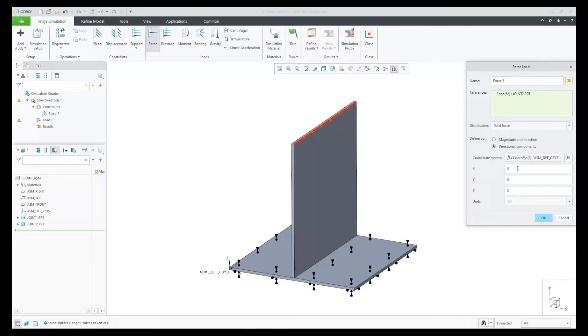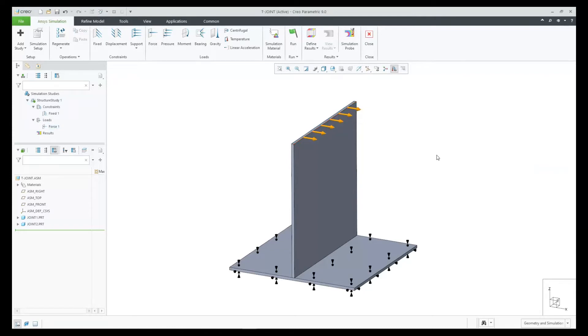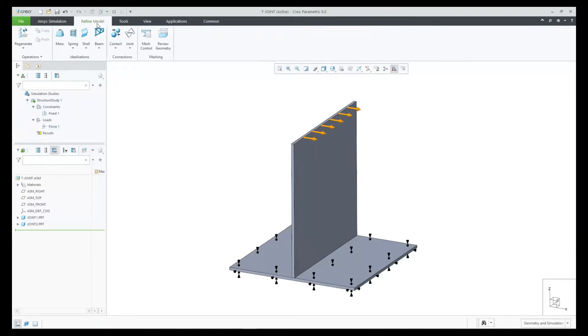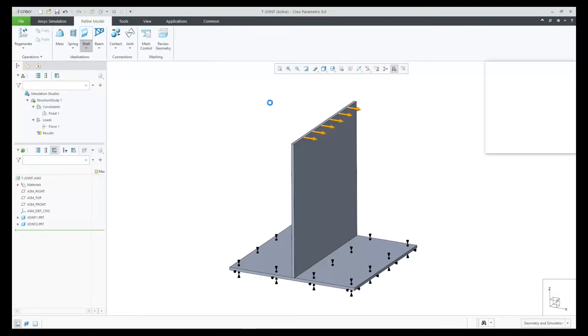Now let's use the new automatic shell pair detection. We need to specify the scope of parts to use and then provide a minimum thickness and then click OK and we have our shell pairs.